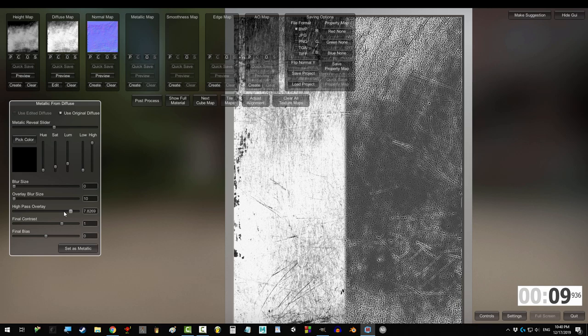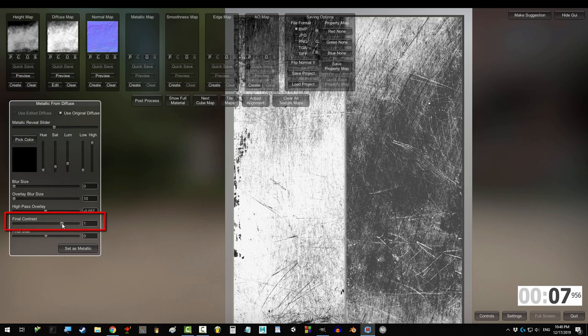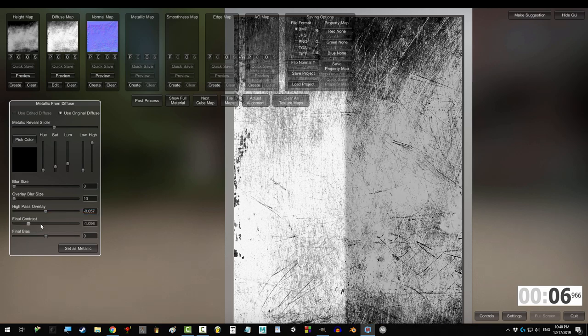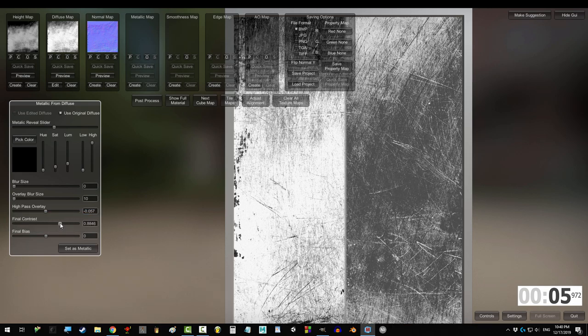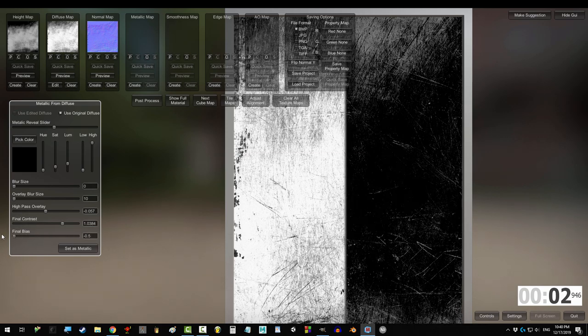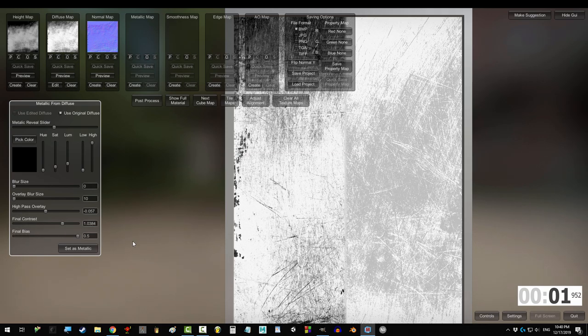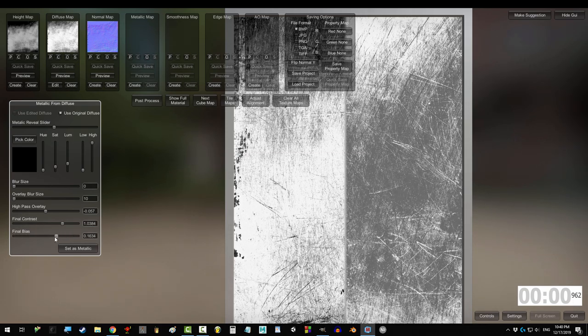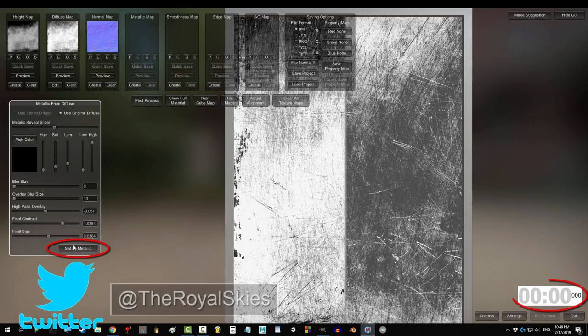High pass inverts the lightest and darkest details on the map. Final contrast is like high pass but more extreme and applies to more areas. And final bias controls whether the map focuses more on the metal or non-metal areas.